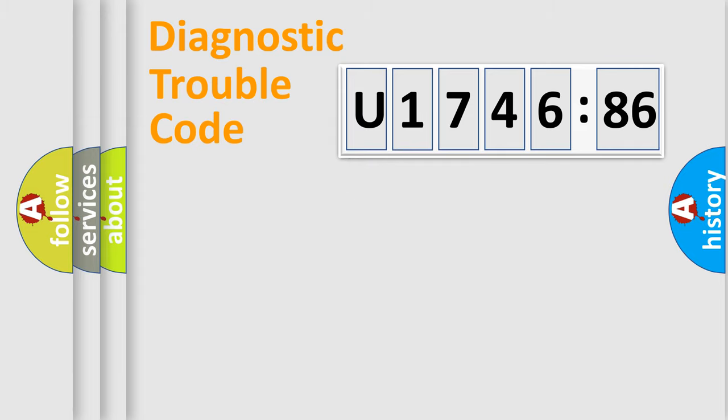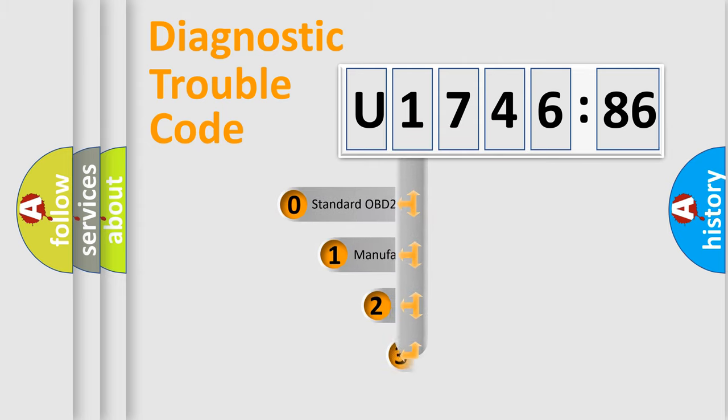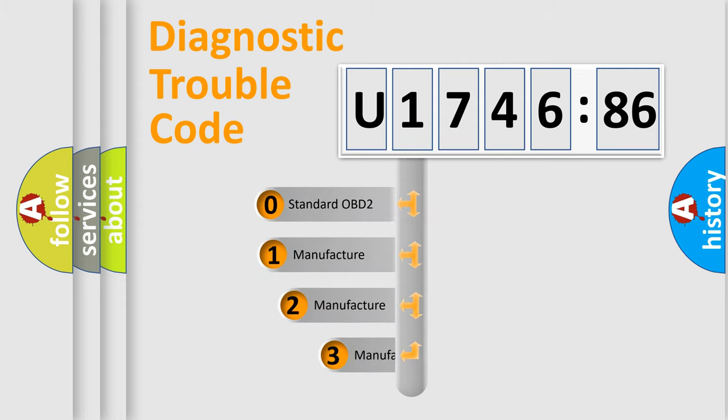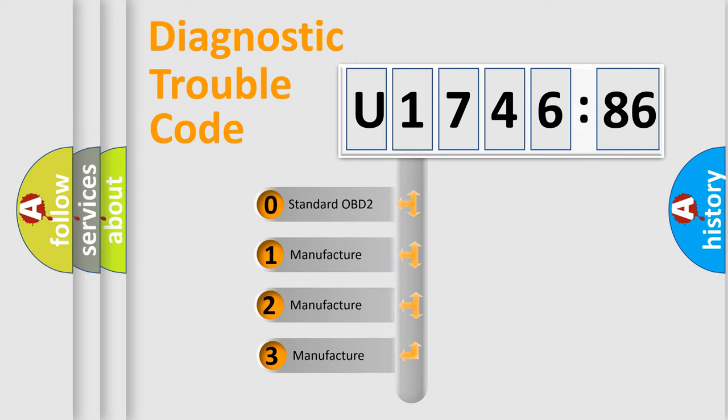Powertrain, Body, Chassis, Network. This distribution is defined in the first character code.